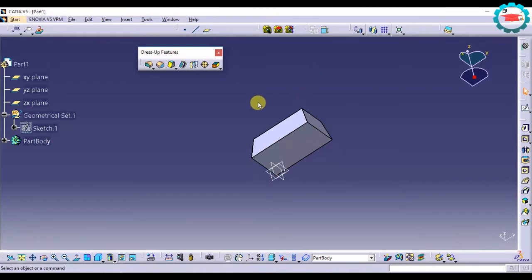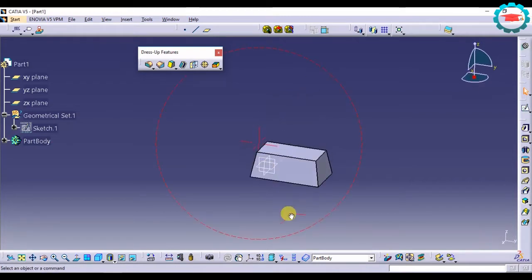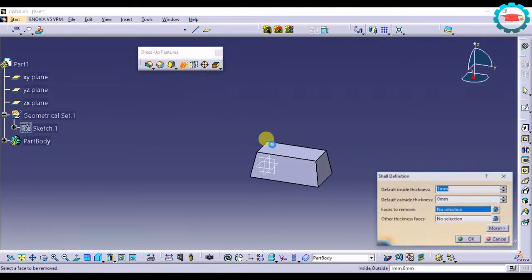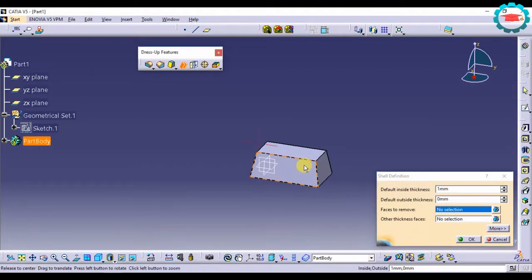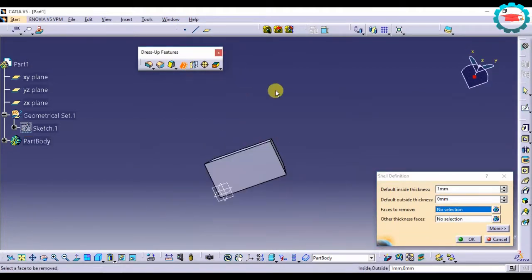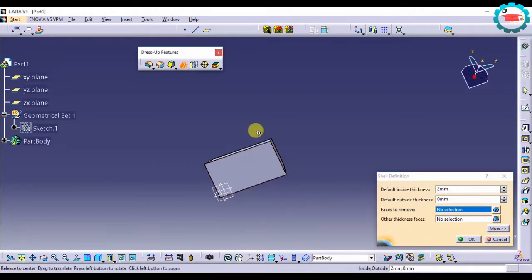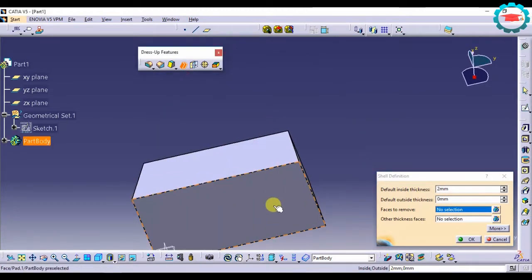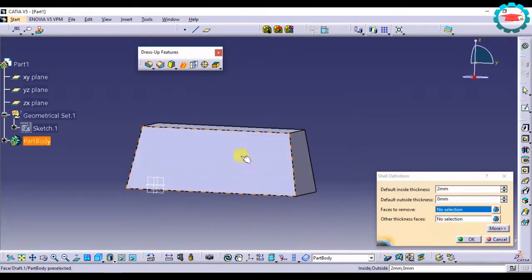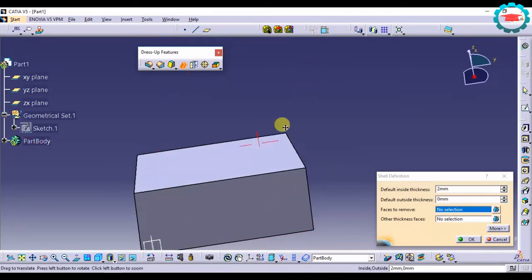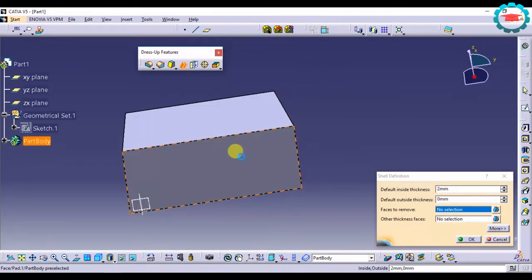The way I do it is I select the shell command over here and I need to select the thickness I want the block to be. Say I want it to be 2mm, and then I want to select the faces which I need to remove. Basically, I do not want this face in my shelled component. I want the other faces to be retained, so I am going to select this face.